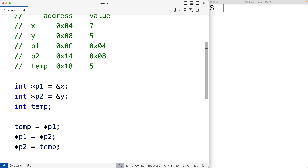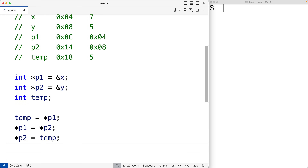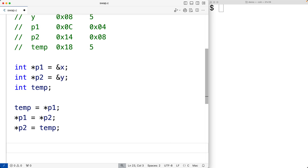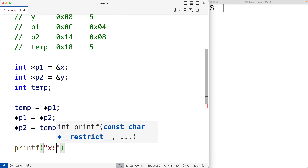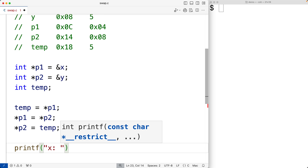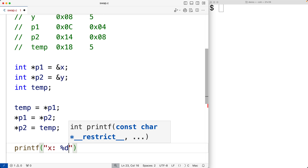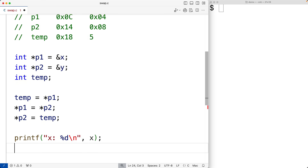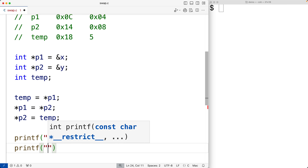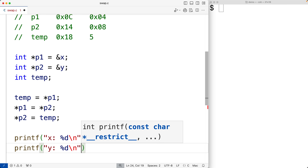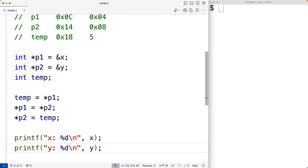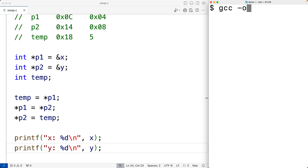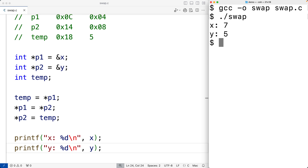Let's output x and y to verify this. We'll call printf and pass it the string "x: %d\n" and output x, and do the same for y with "y: %d\n". If we save, compile, and run the program, we'll get that x is now storing seven and y is now storing five, which is correct.